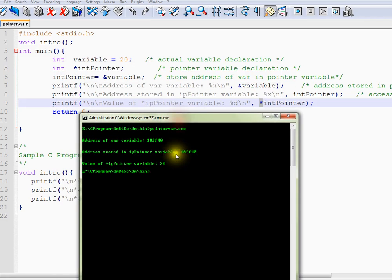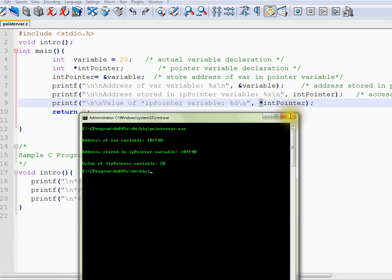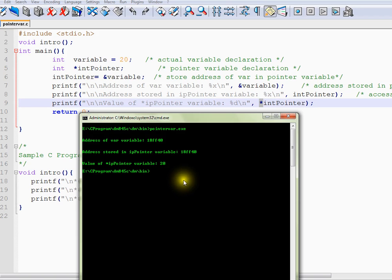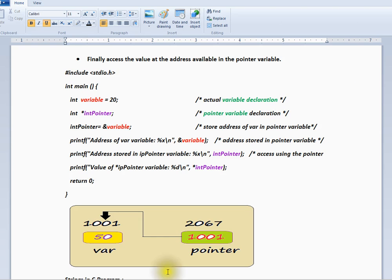So here you can see it's the same address in two places, it's printing the address. And the final place it is printing the number, the final number. So this is how you can use pointers in C. Hope this video is useful, thank you.